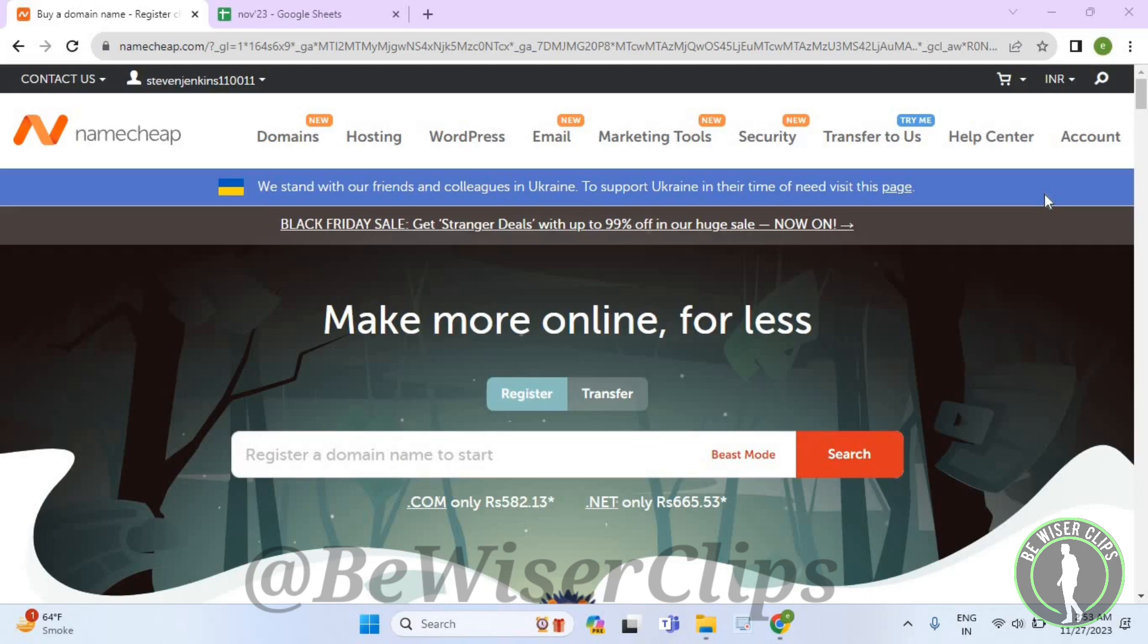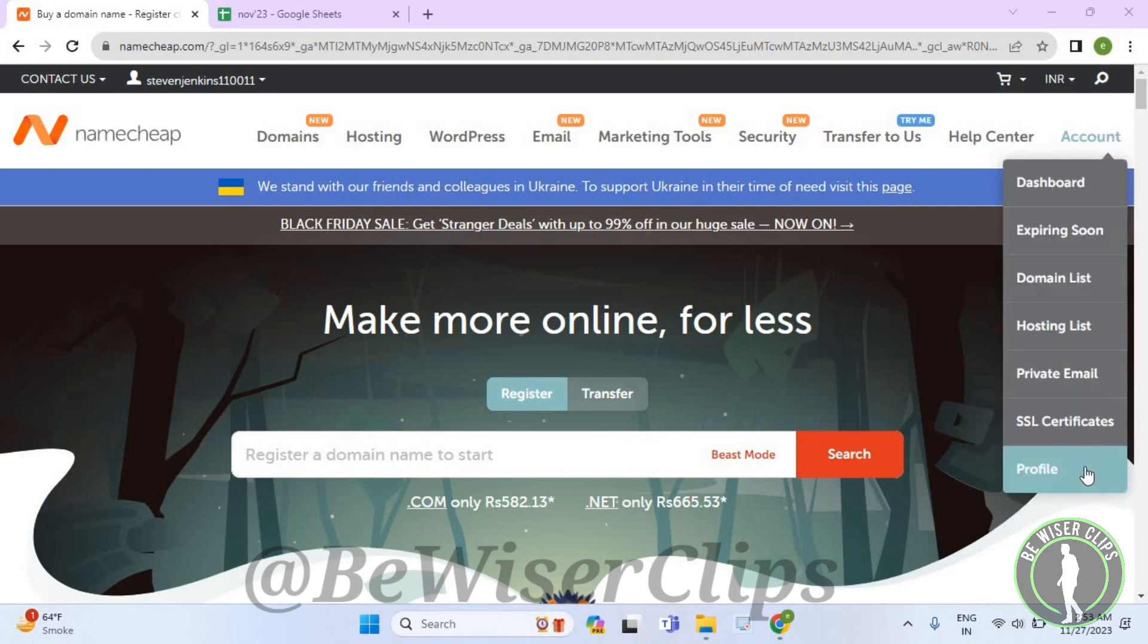So for that, first of all, you will need to login to your account on your desktop and then go to the top right corner. Now select Account and then select Profile.